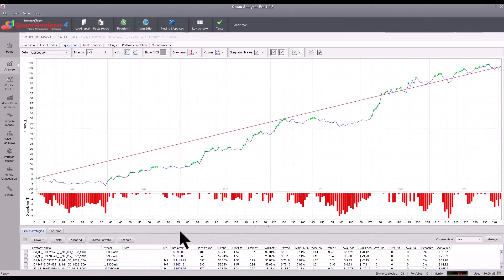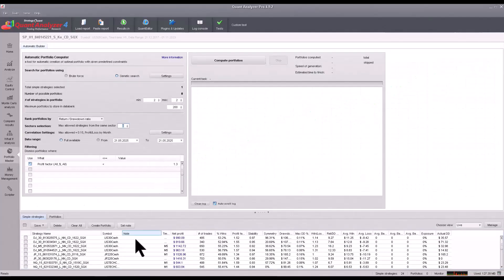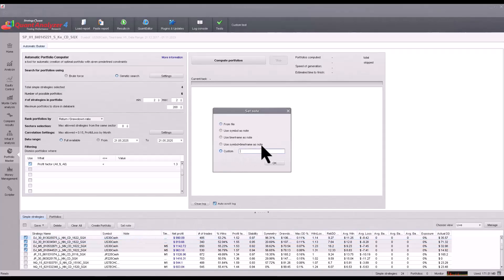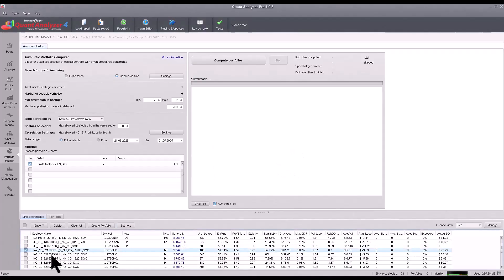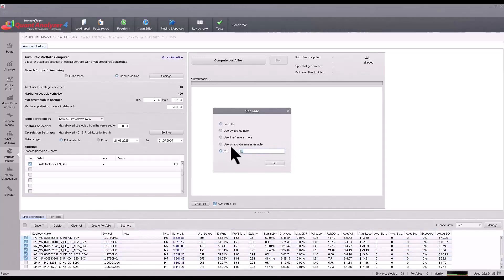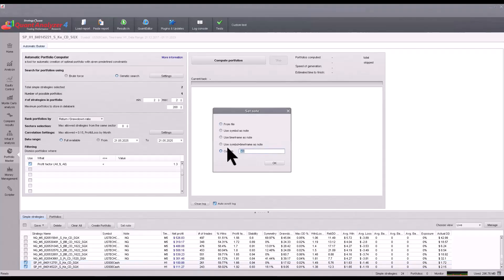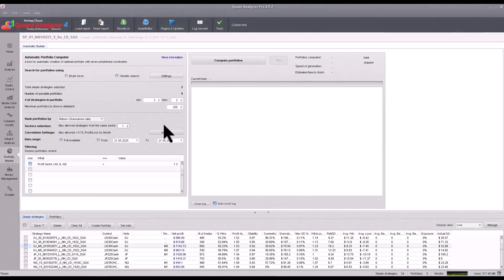Now you could divide the strategies into sectors. To keep it simple, let's choose by markets: DJ for Dow Jones, NQ for Nasdaq, and SP for S&P 500. Then specify that you want a maximum of one strategy from each sector.